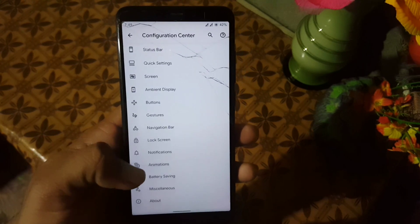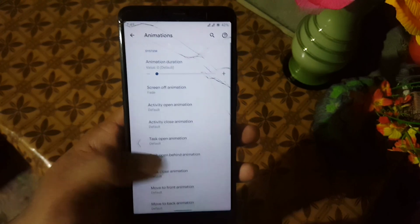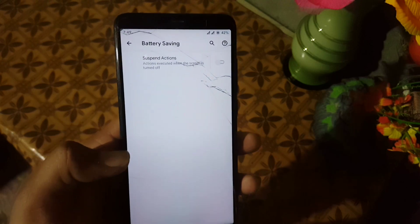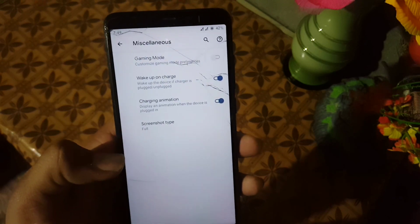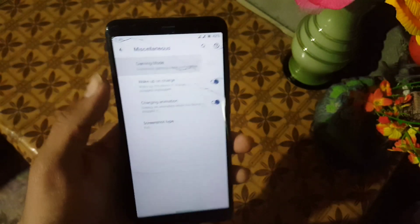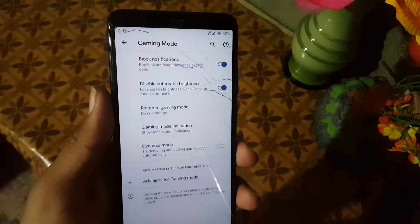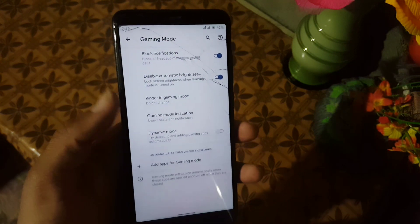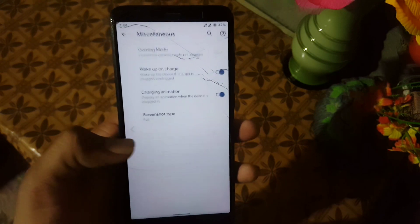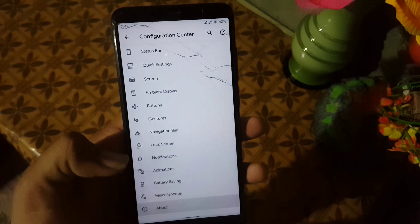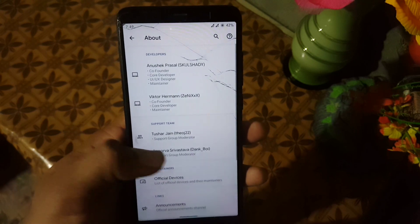After that we have the settings for animations — you can enable or disable system animation. Then we have battery saving, and in the misc section we have the gaming mode. As you can see, this is the advanced gaming mode. Then we have the About section.